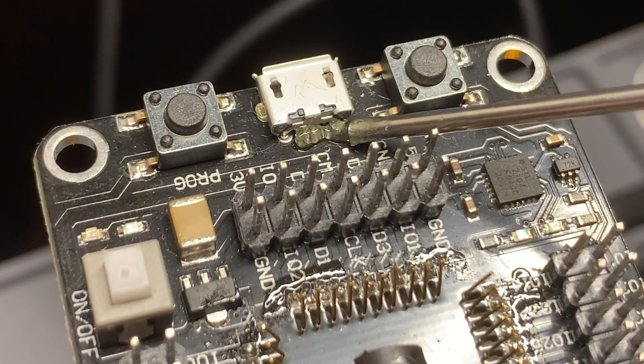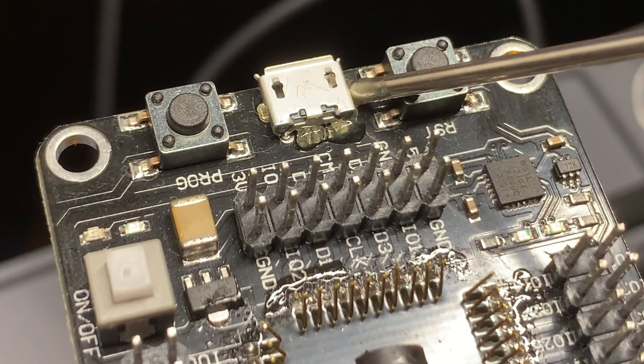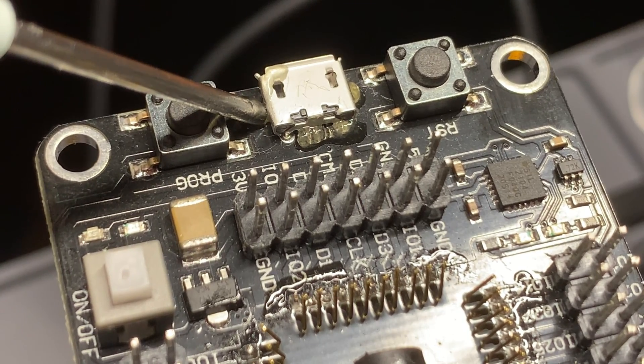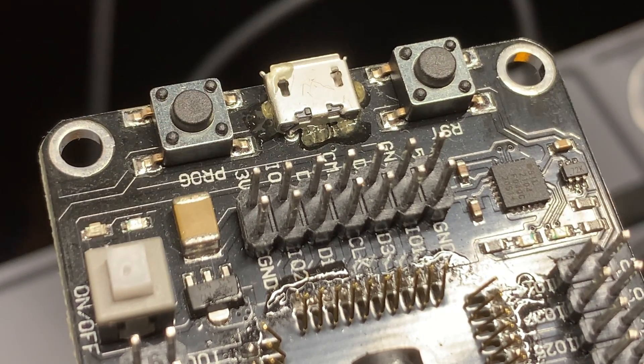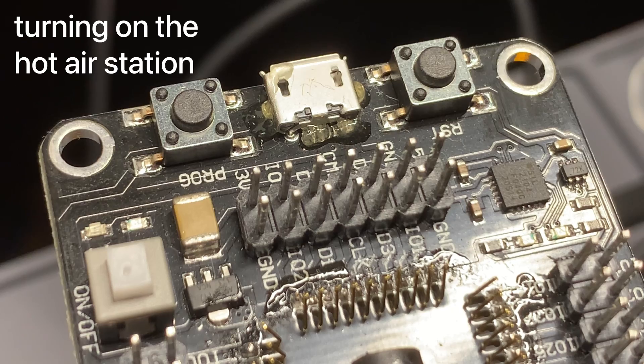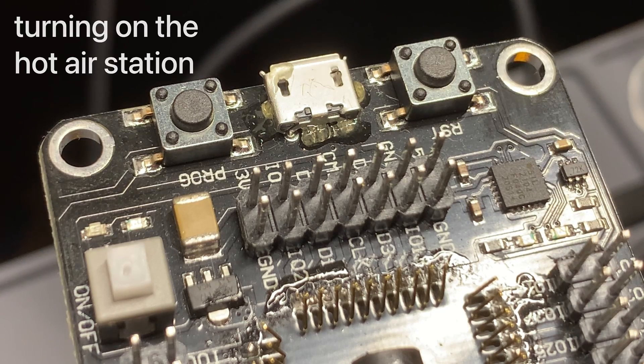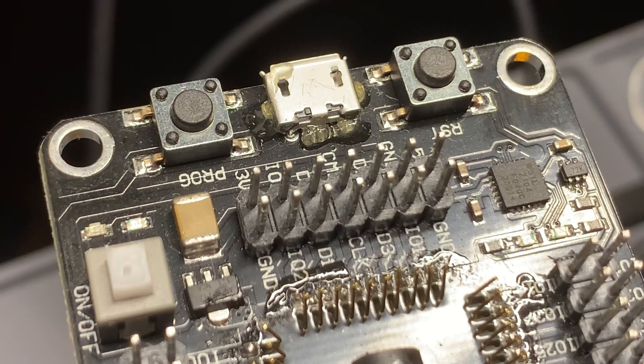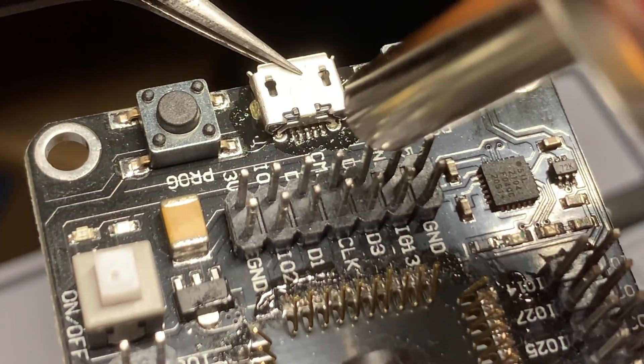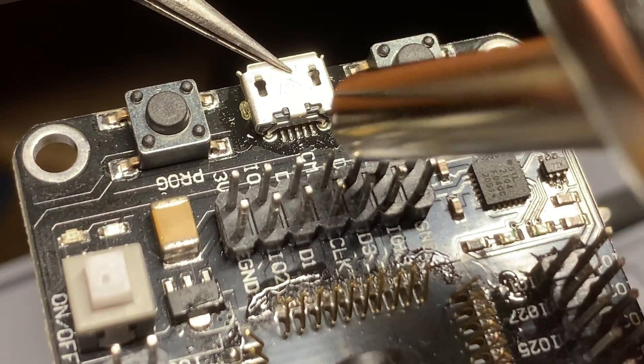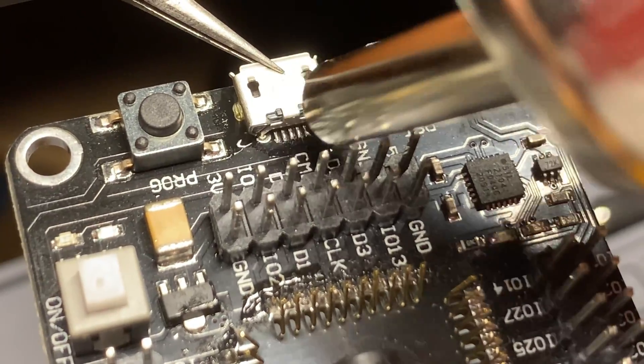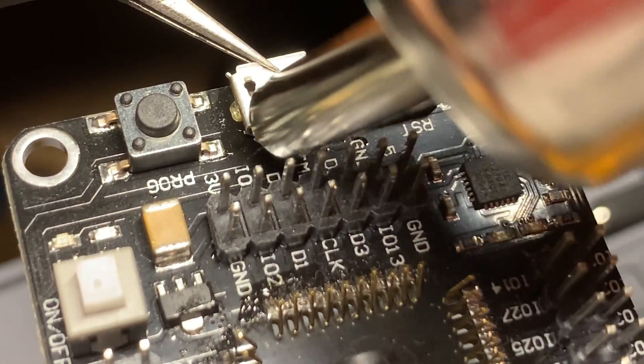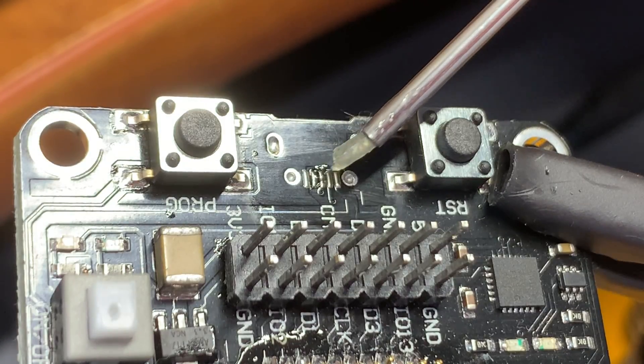Next I'm going to desolder the micro USB connector from the board. Removing the connector with a hot air gun is actually not too difficult, just as long as you apply heat in that specific area.